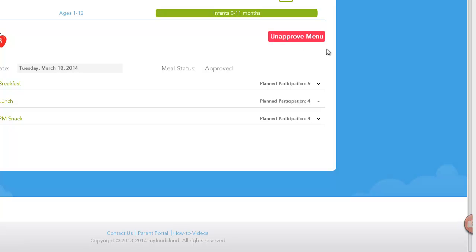For compliance purposes, it is important that you review and approve your meal production records first thing each morning.